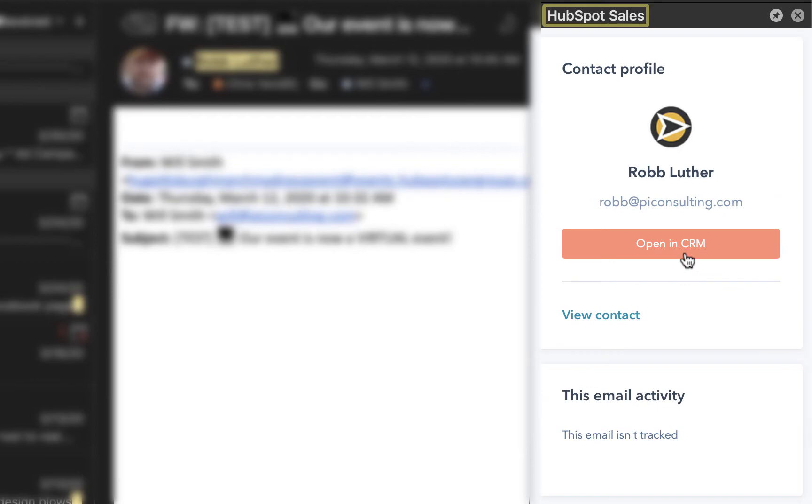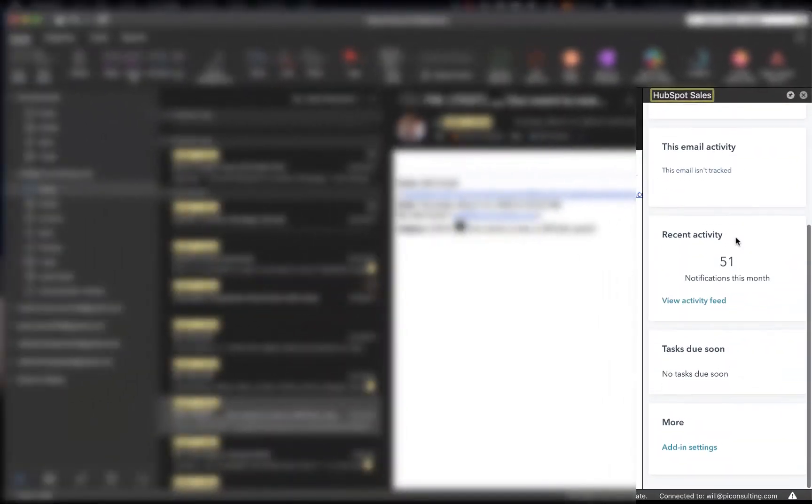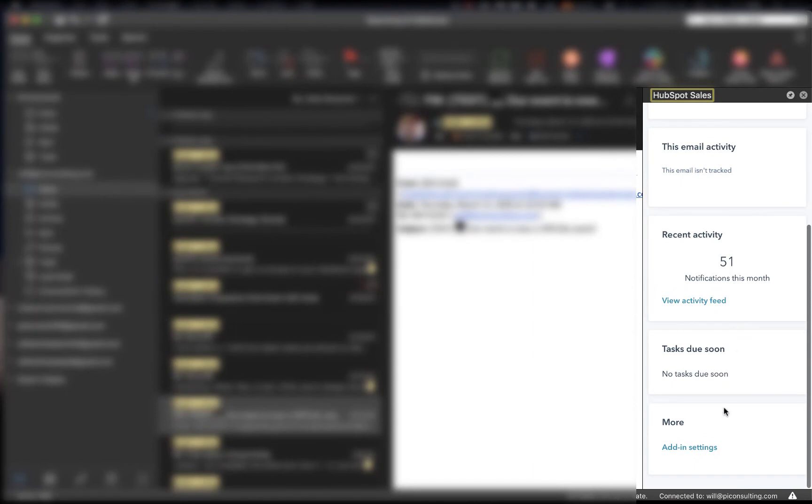Now if you'd like to go directly to your HubSpot CRM, simply click Open in CRM. But all the way down at the bottom, you want to go to the Add In Settings. And by clicking that,